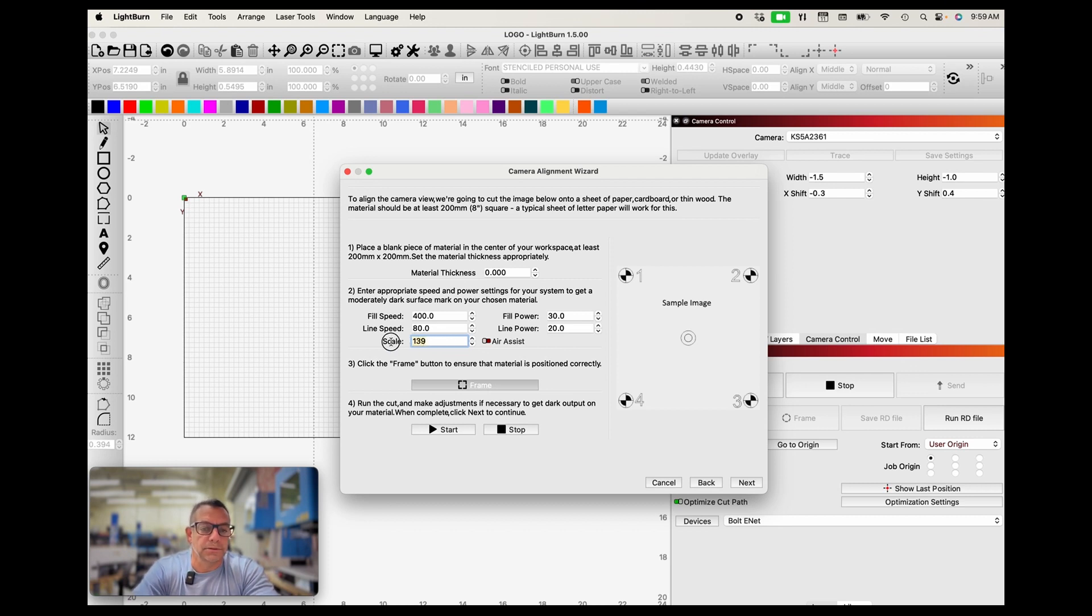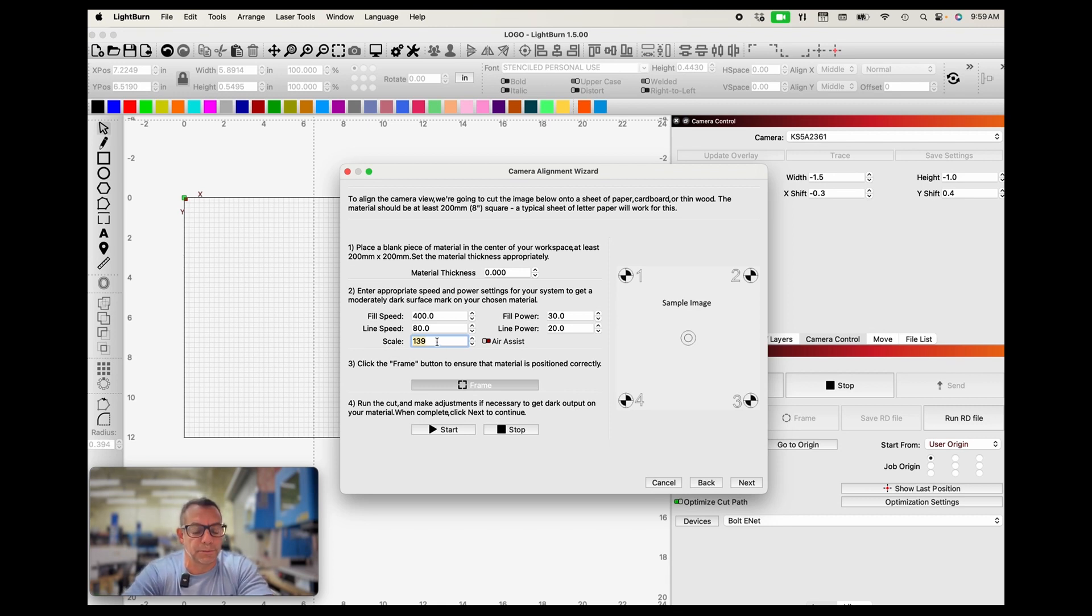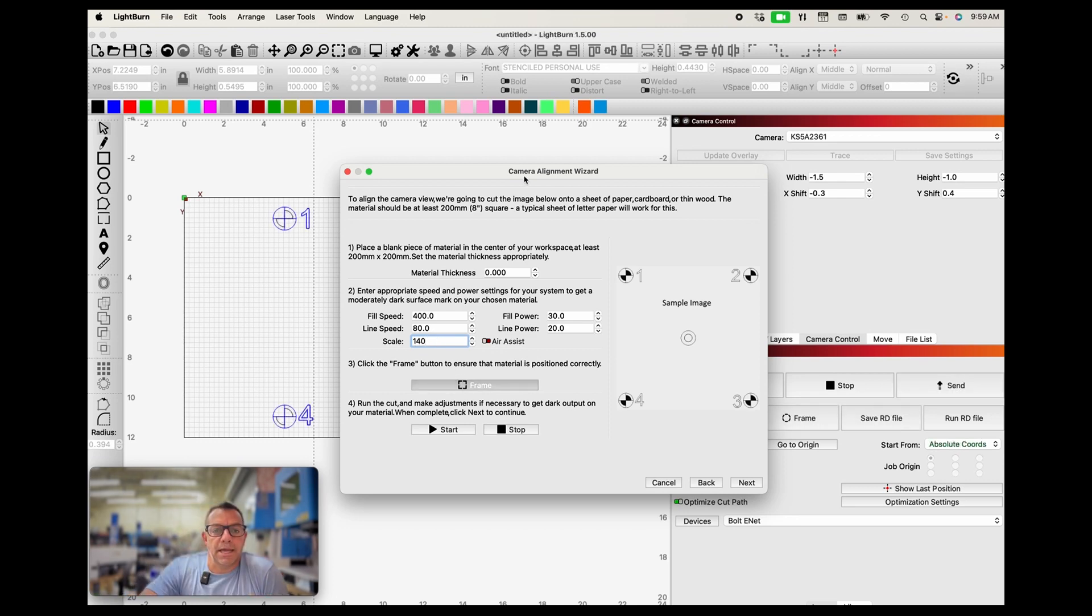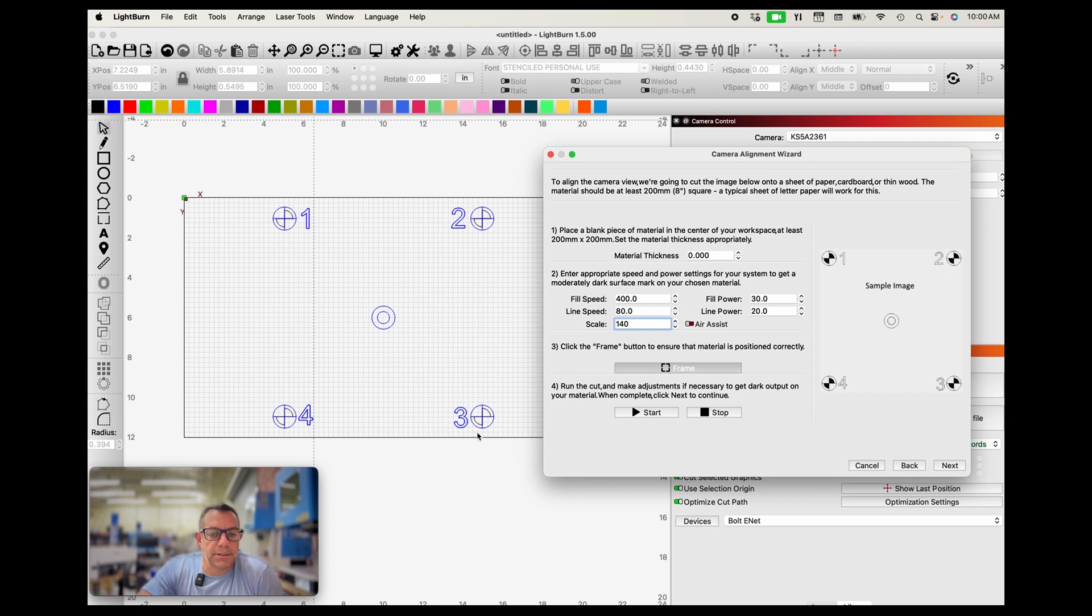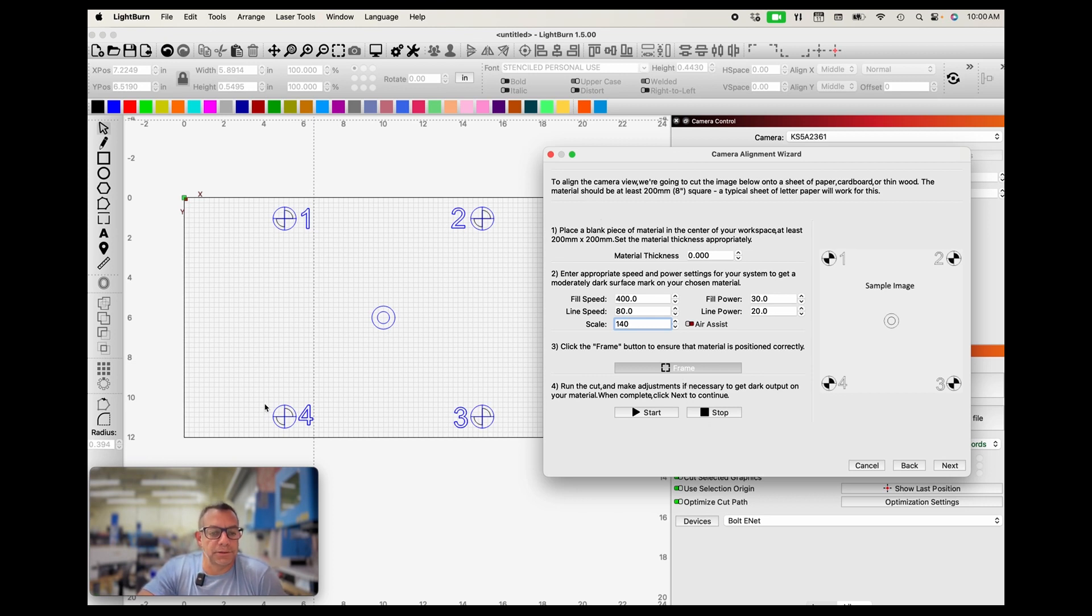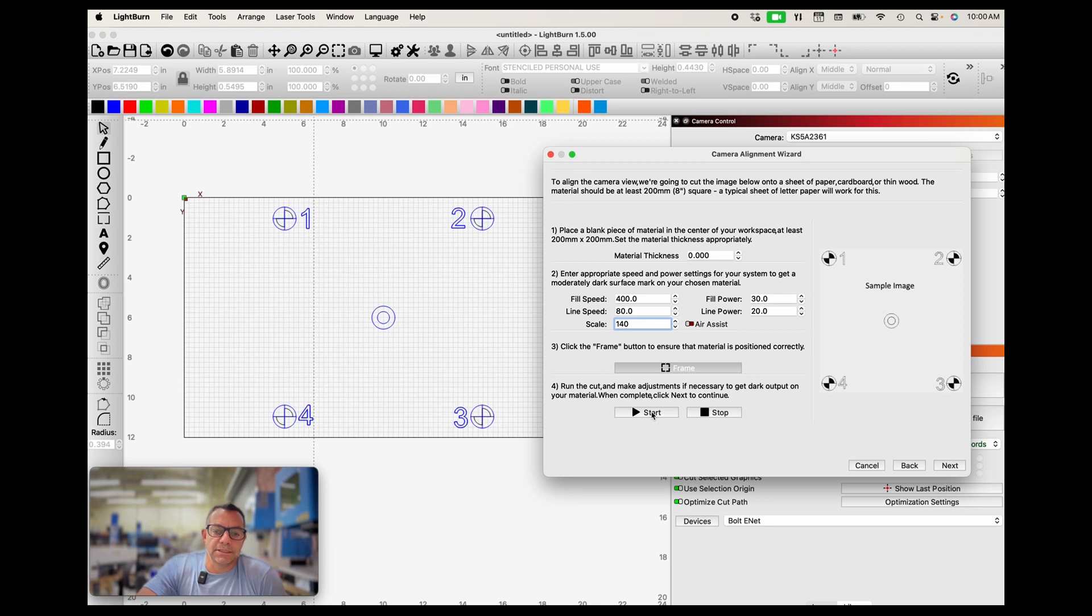Scale - we're trying to max this out but not exceed any of the movements or area for the head to move within our bed area. So scale, Lightburn's intelligently trying to figure out what the proper scale is. I'm going to go up to 140. And once we hit the frame button, the camera wizard will set out the pattern. And then at this point we can frame it on the machine to make sure that it does fit, but it looks like it's going to fit just fine. And then we can go and click start and we'll go look at the machine and see exactly how this test is going to be run.